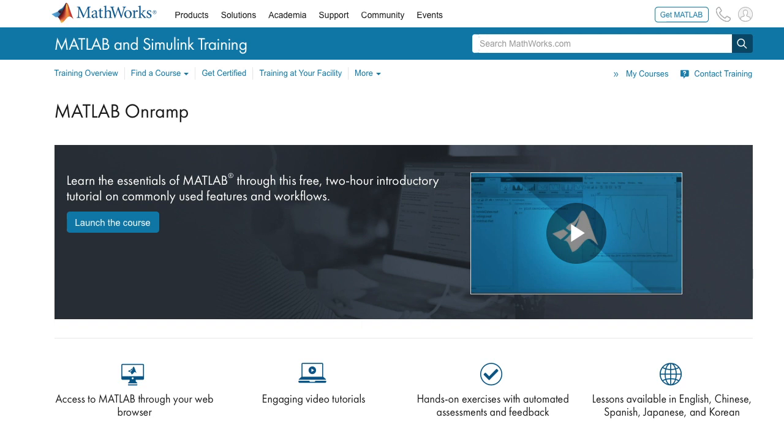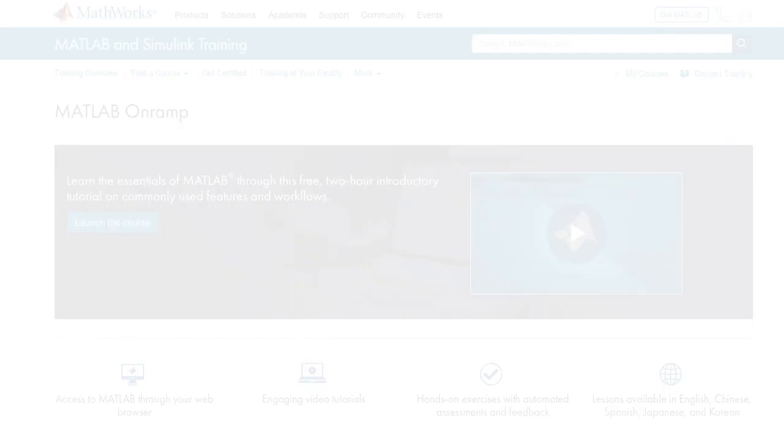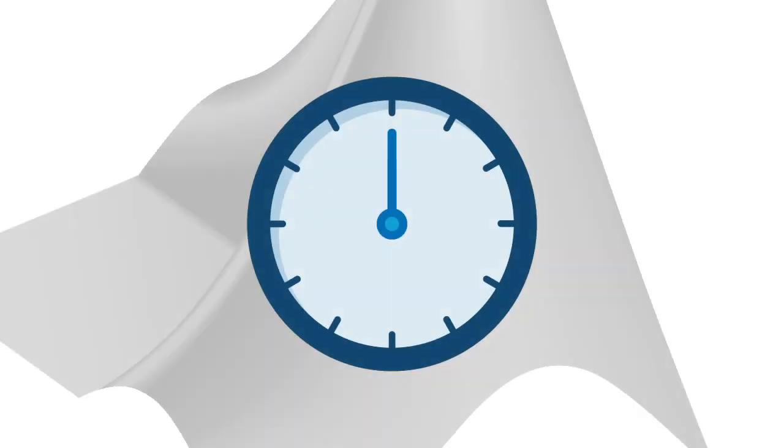If you've never used MATLAB before, it's easy to get started, and we recommend you first take MATLAB on-ramp to get you up to speed quickly.